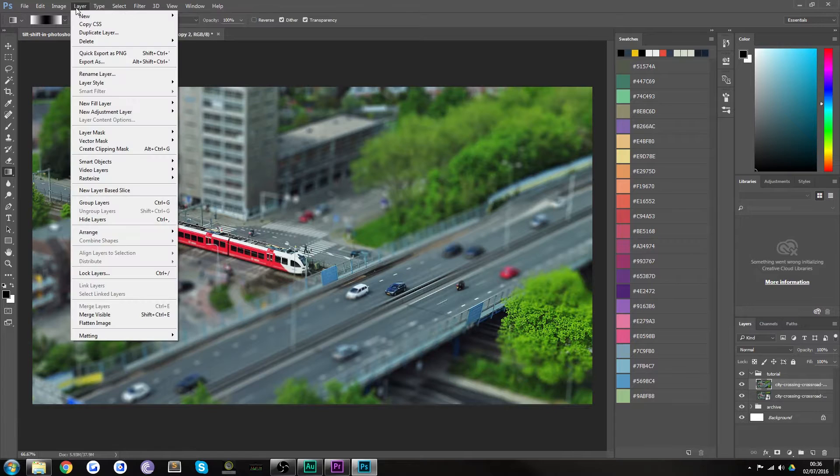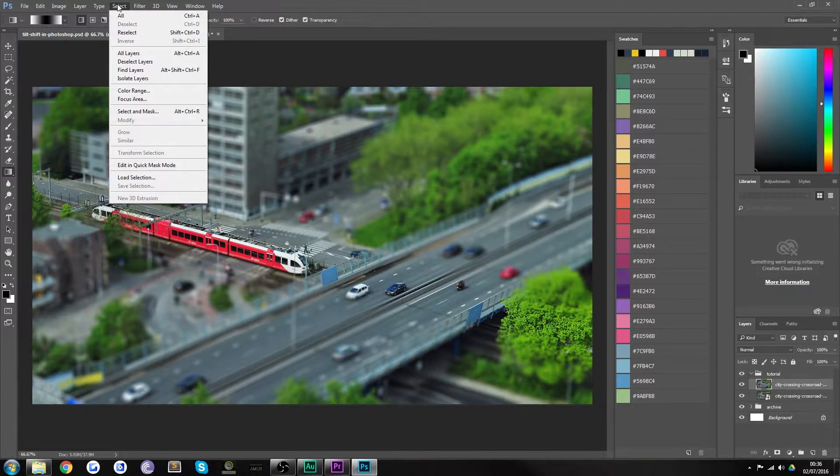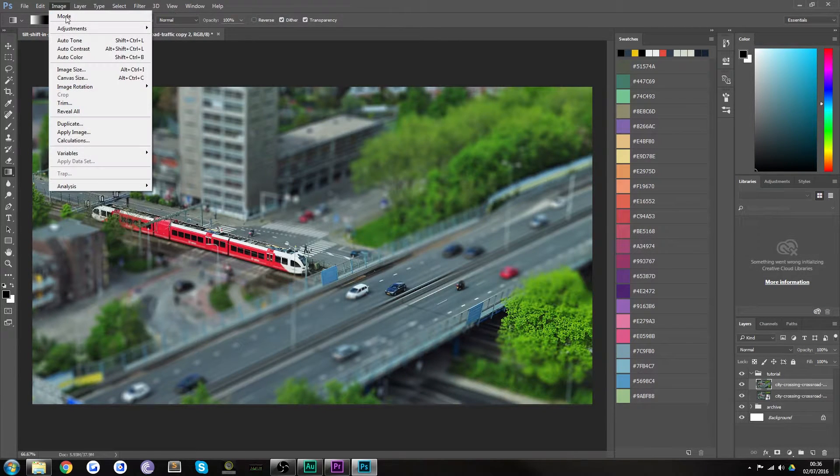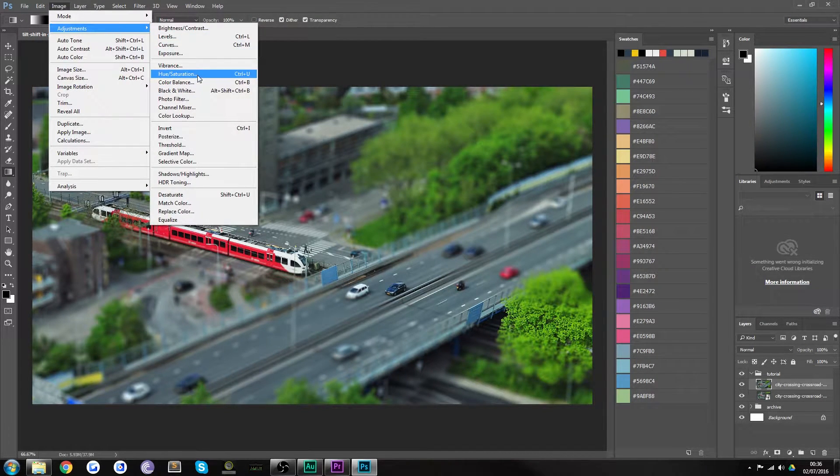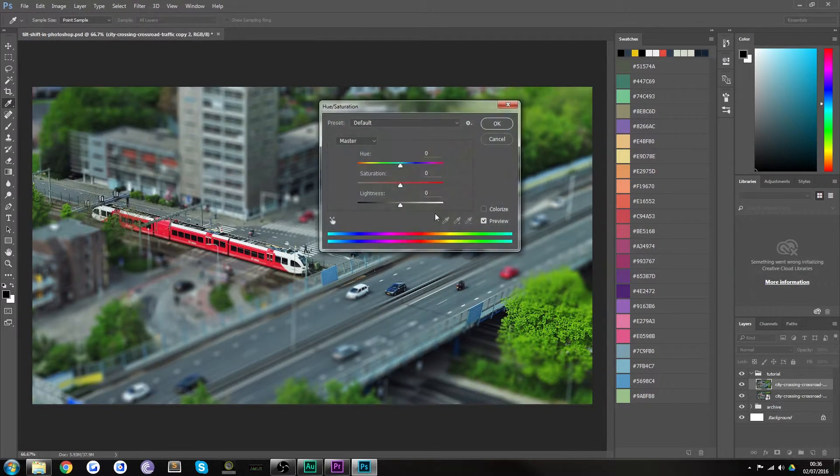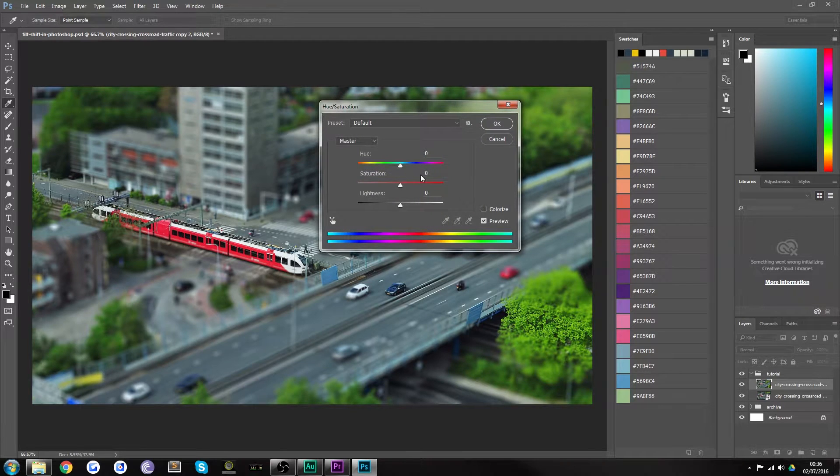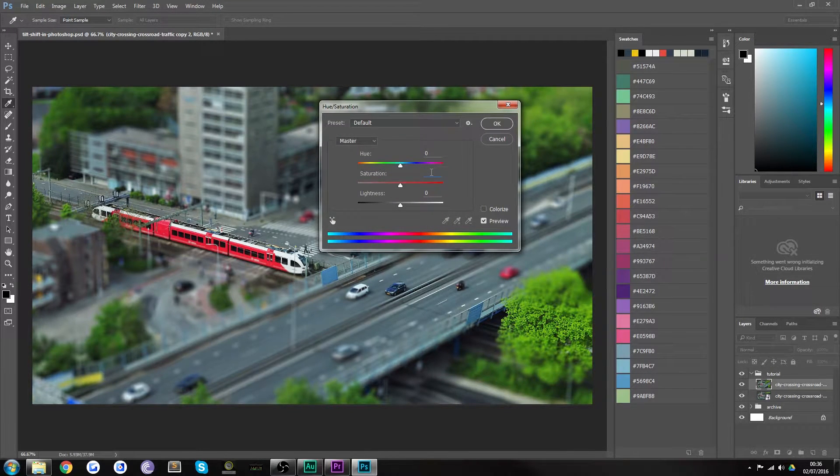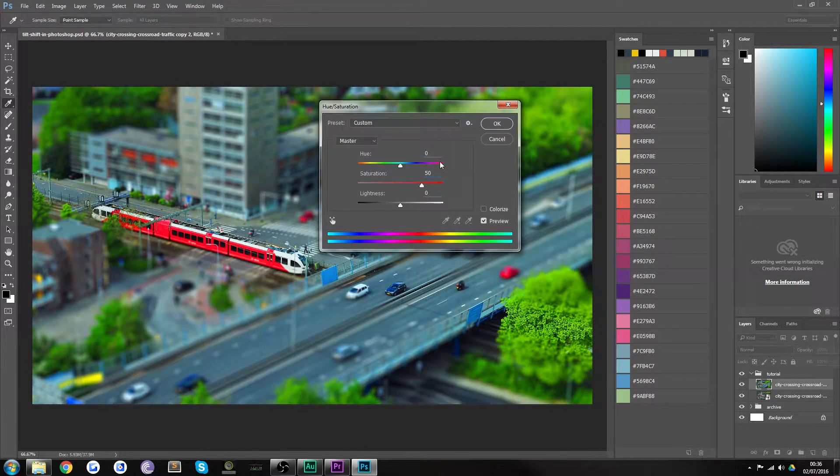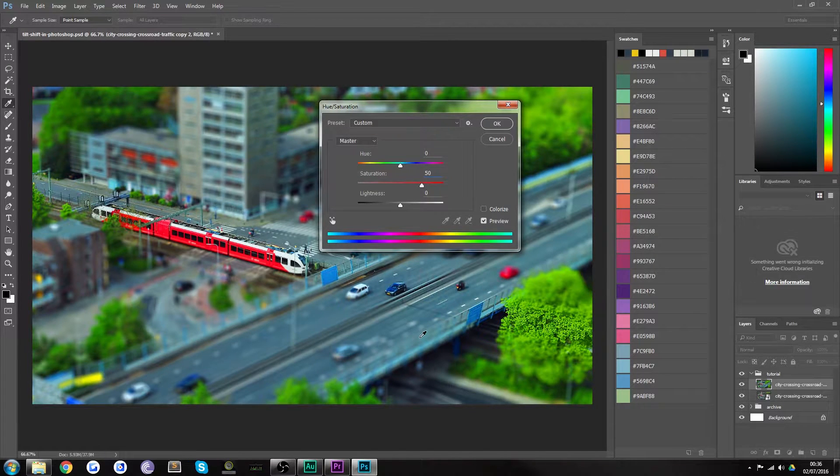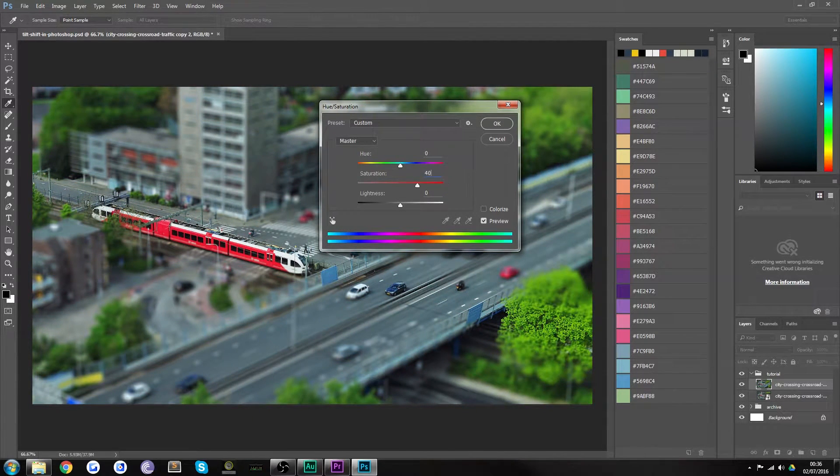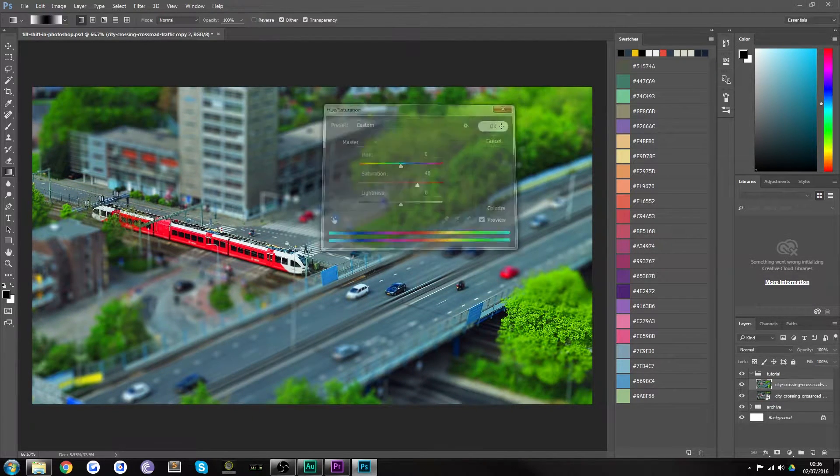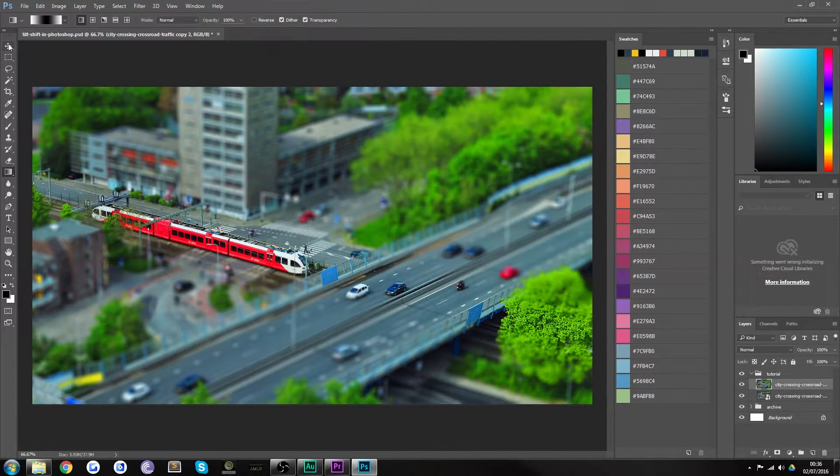So in fact what they actually usually do is if we go to image adjustments and hit hue saturation, if you bump the saturation up to say perhaps 50 you'll immediately see that that makes it look more like a toy train set. I think about 40 will work for this.